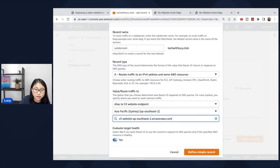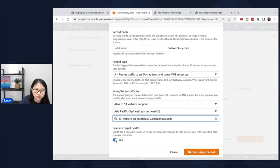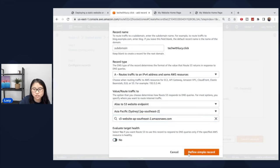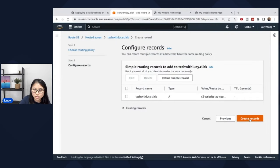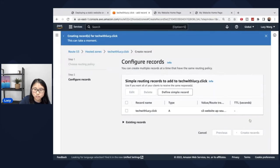And then for the evaluate target health, this is something for the demo, we'll just select no, and then create the record by clicking define simple record. And yep, just double confirm here, create records.